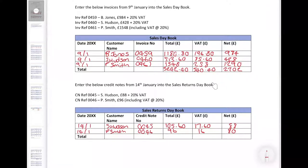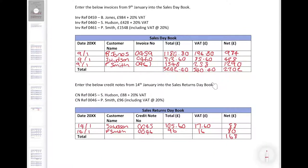We can now total these up. Total net will be £168, total VAT will be £33.60, and the gross will be £201.60. Again, two different ways of looking at how we enter the transactions.